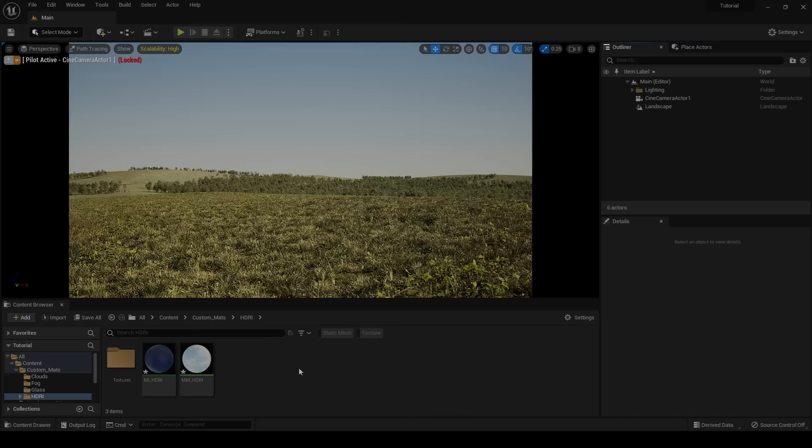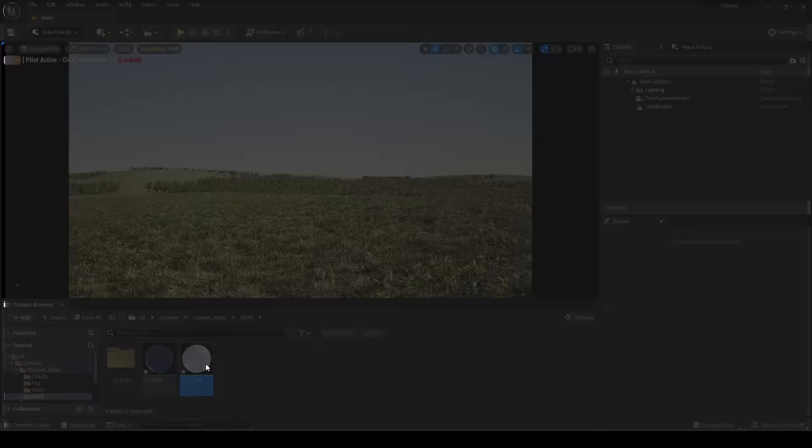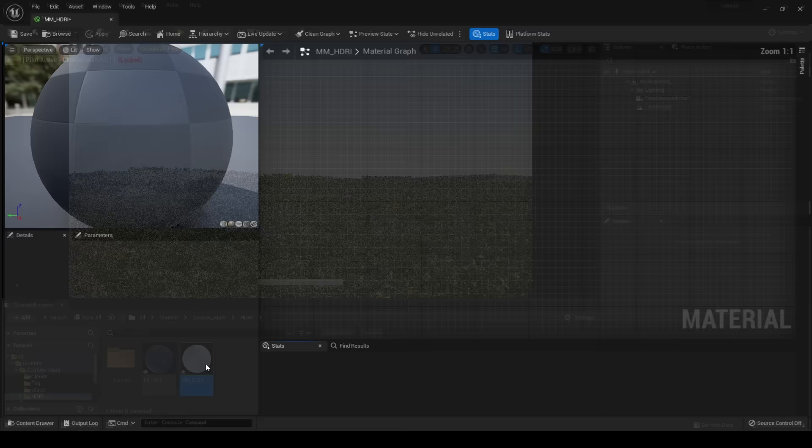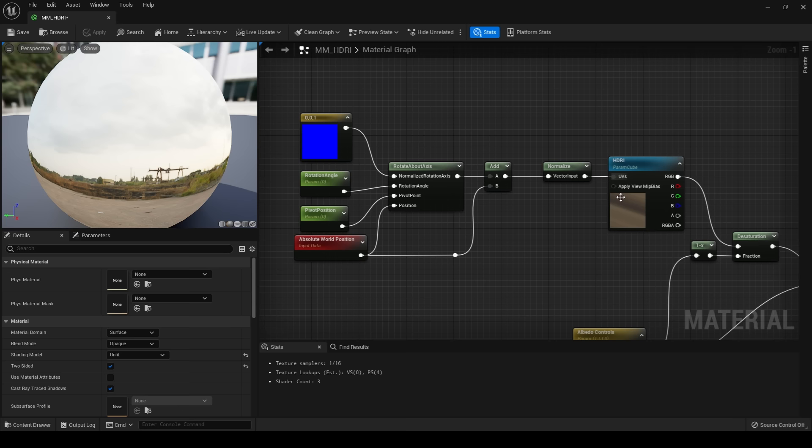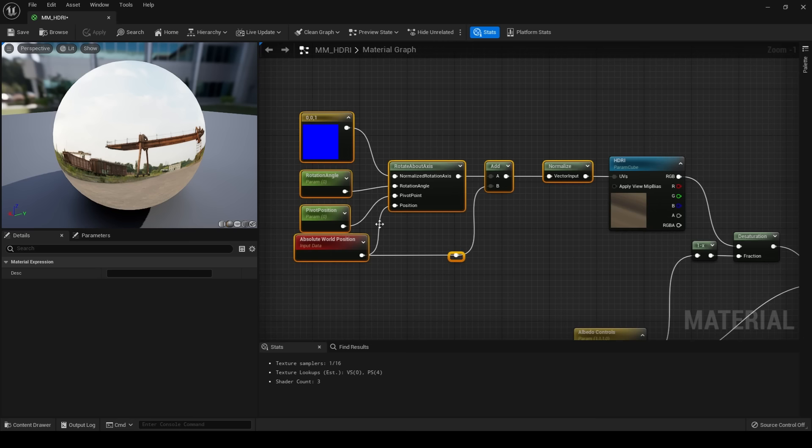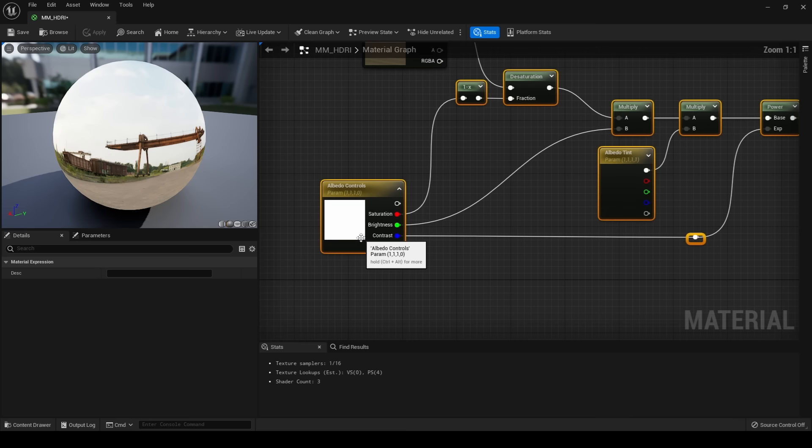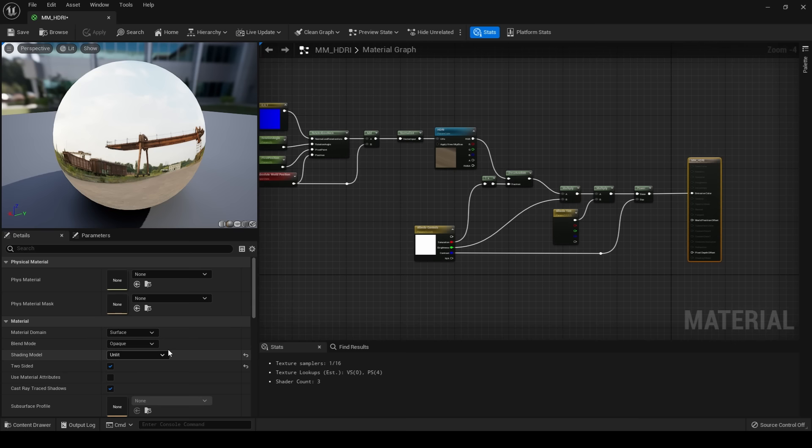For this scene, a large part of my lighting will be made up from my HDRI. Now the HDRI material that I made up is quite simple. I have a constant three, two constants, and an absolute world position plugged into a rotate about axis with an add and a normalize node all plugged into my textures UV channel. What these nodes do here is they control my rotation of my HDRI on a sphere. And these nodes here are from the Quixel Megascans master material. All they do is they allow me to change the saturation, the brightness, the contrast, and the albedo tint of my HDRI texture. My material itself is set to unlit and two-sided.